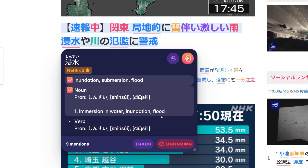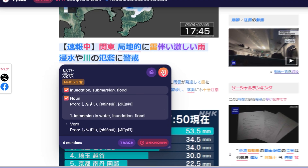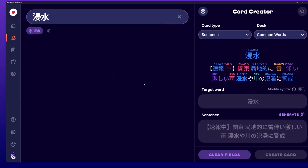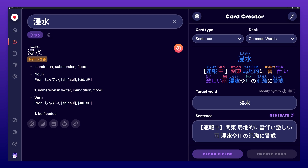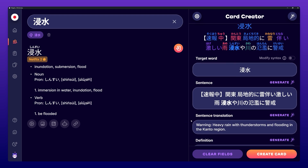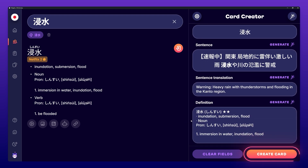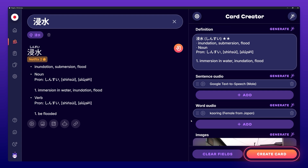Once you are done, press the orange Send to Card Creator button to send all the selected information to the Card Creator. If you are happy with the way the card is, you can press Create Card to finish the process.